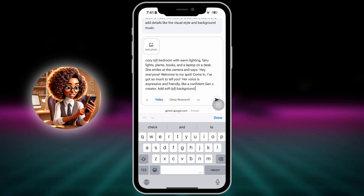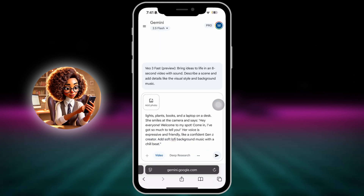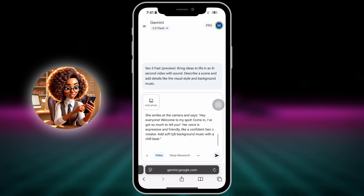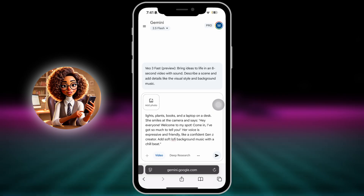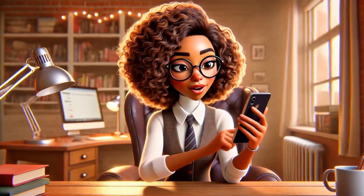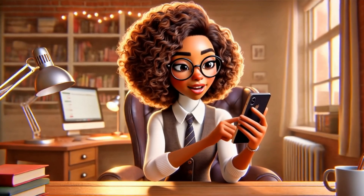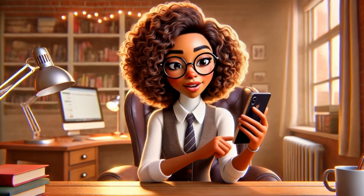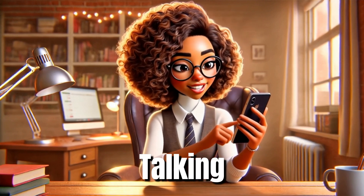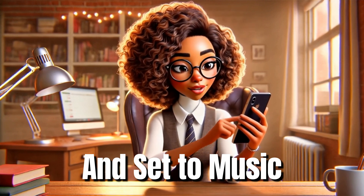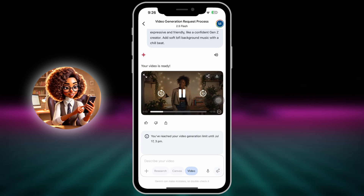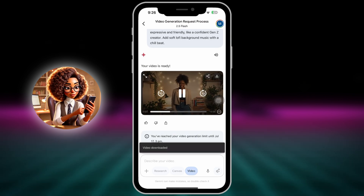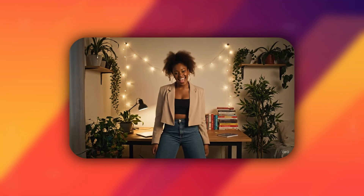Add soft, loafy background music with ambient cafe sounds. Gemini will now generate a short animated video with your character fully animated, moving, talking, and set to music. Once it's ready, tap the three dots to download it directly to your phone.